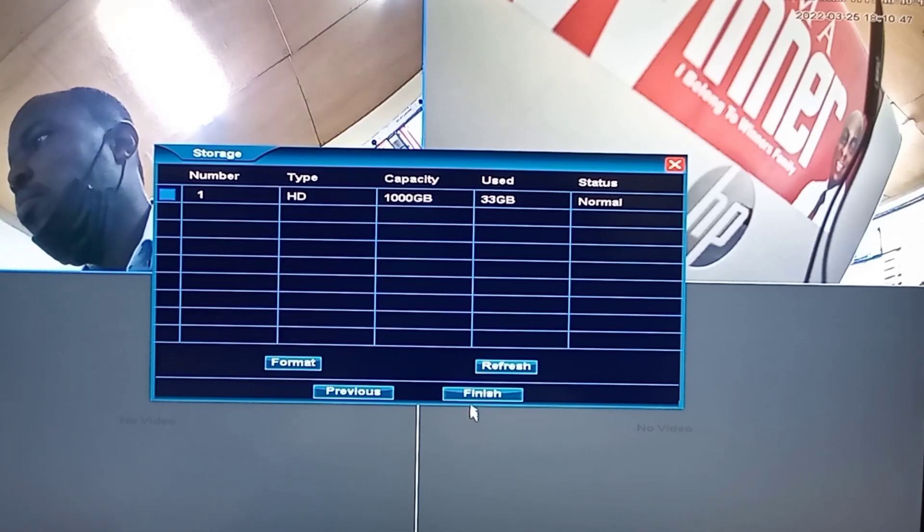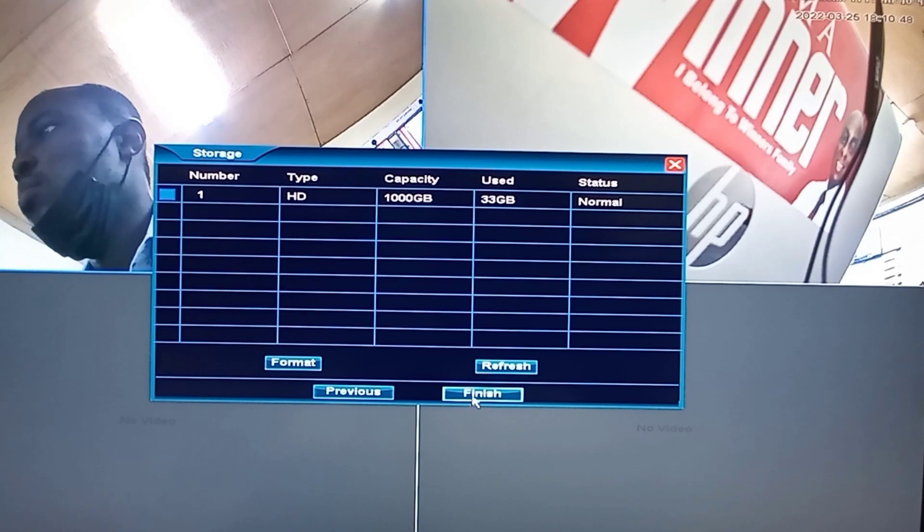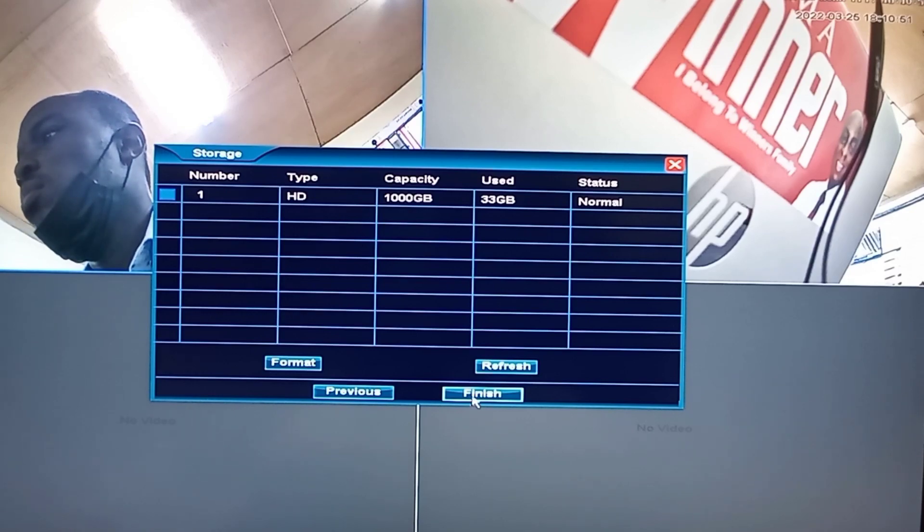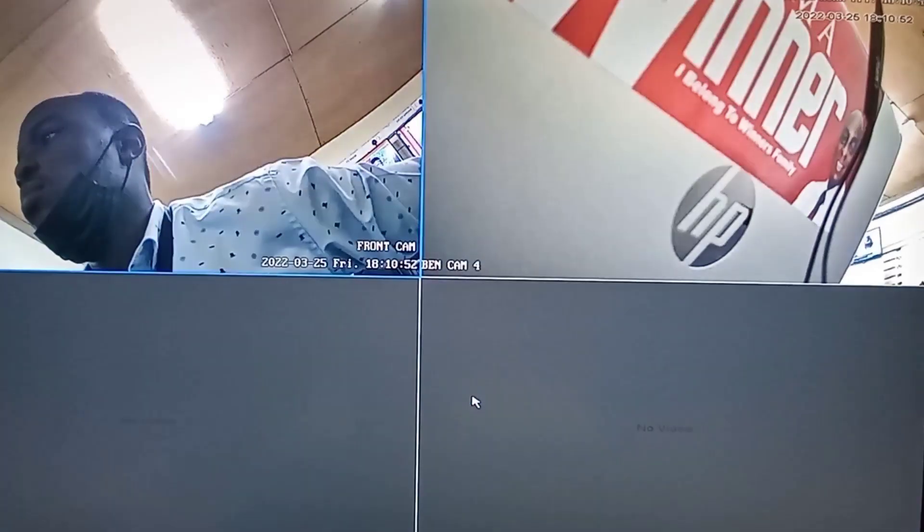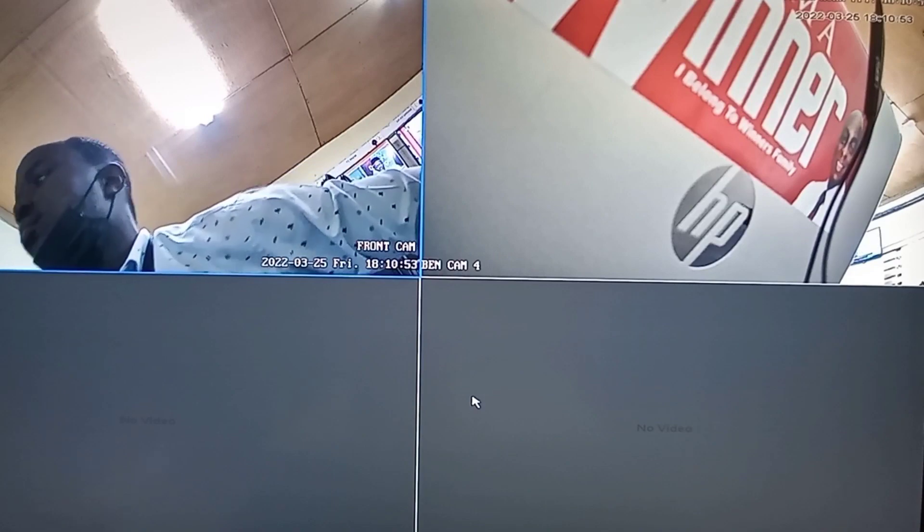After this, you can just click on Finish and you are done with the basic settings that you can do on your NVR.